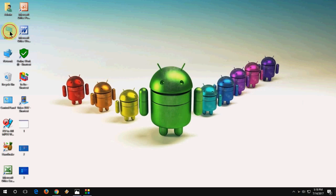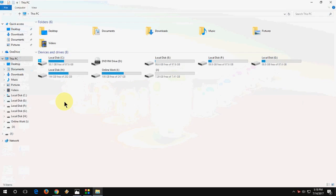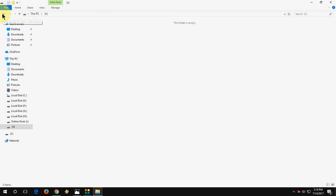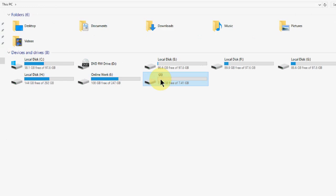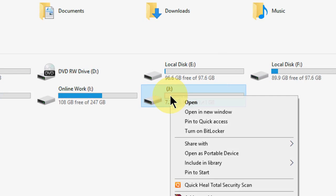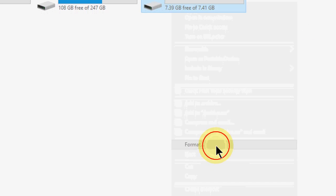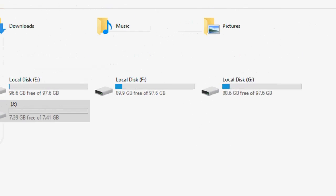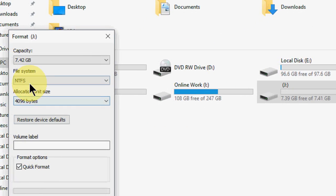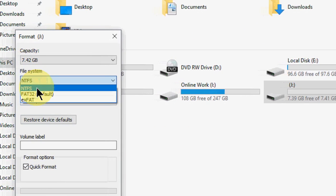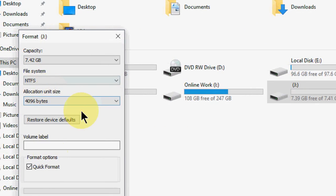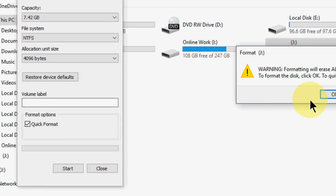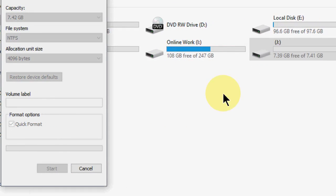First, attach your pen drive to a PC and format it. Just select your pen drive, right-click, and then click on format. Here you need to select file format as NTFS, select it, and click on start. Okay, the pen drive is formatted.